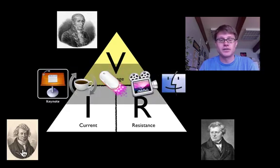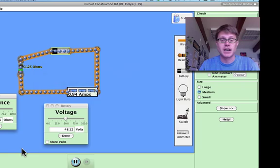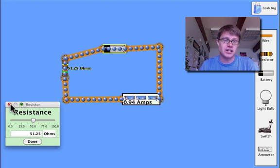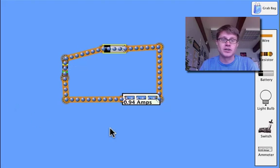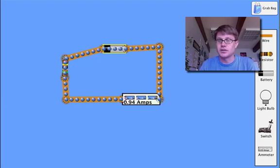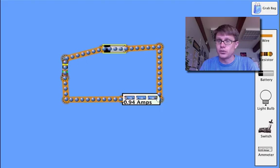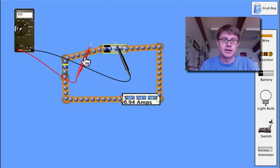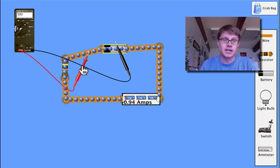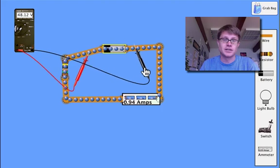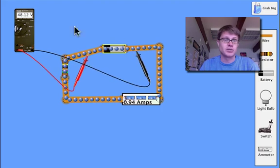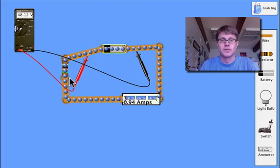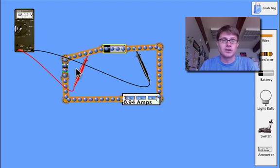The easiest way to figure out how each of these things work is to actually use the circuit construction kit. You can also use things like a voltmeter. We could put a voltmeter right here. You can actually put the voltmeter in different places and it will measure the voltage. That voltage would be 48.12.